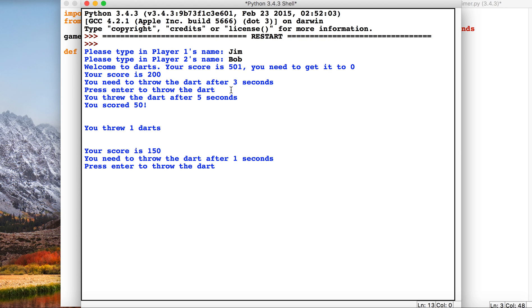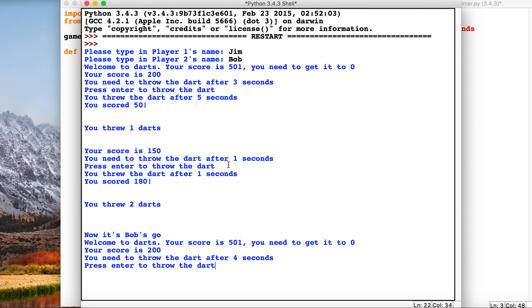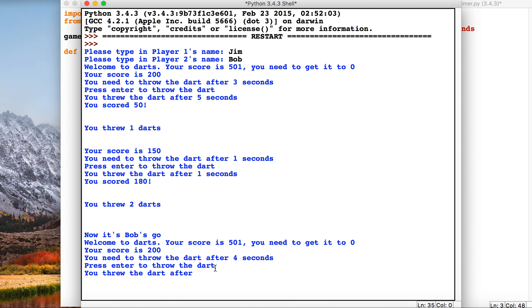The closer we throw it to the amount of seconds that has been generated, the higher score we get. So I pressed enter after one second and I got 180, which is the most we could get. Here it's asking me to throw the dart after four seconds.